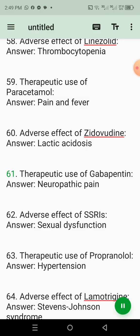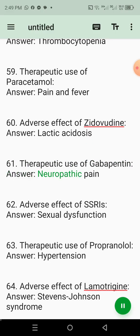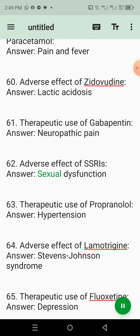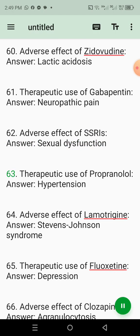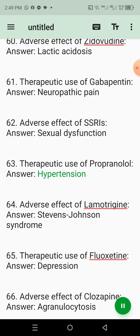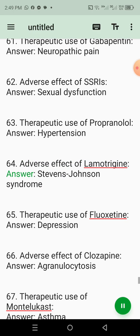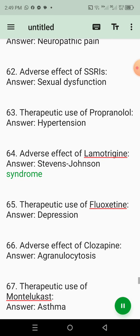61. Therapeutic use of gabapentin. Answer: Neuropathic pain. 62. Adverse effect of SSRIs. Answer: Sexual dysfunction. 63. Therapeutic use of propranolol. Answer: Hypertension. 64. Adverse effect of lamotrigine. Answer: Stevens-Johnson syndrome.